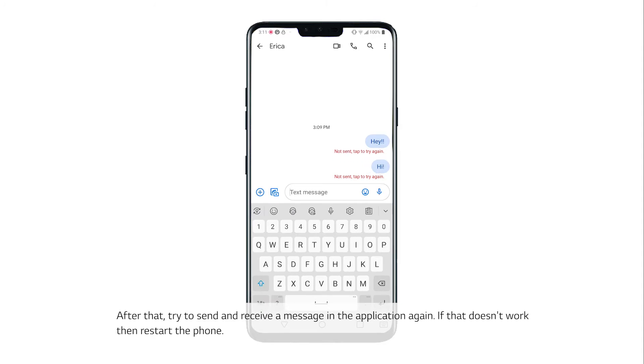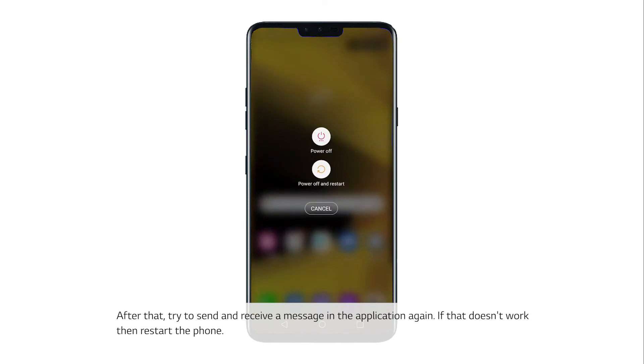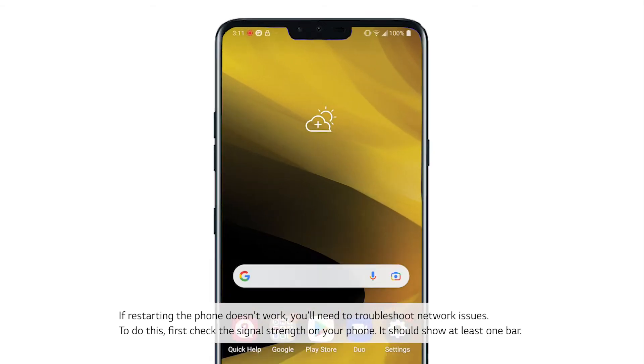If that doesn't work, then restart the phone. If restarting the phone doesn't work, you'll need to troubleshoot network issues.